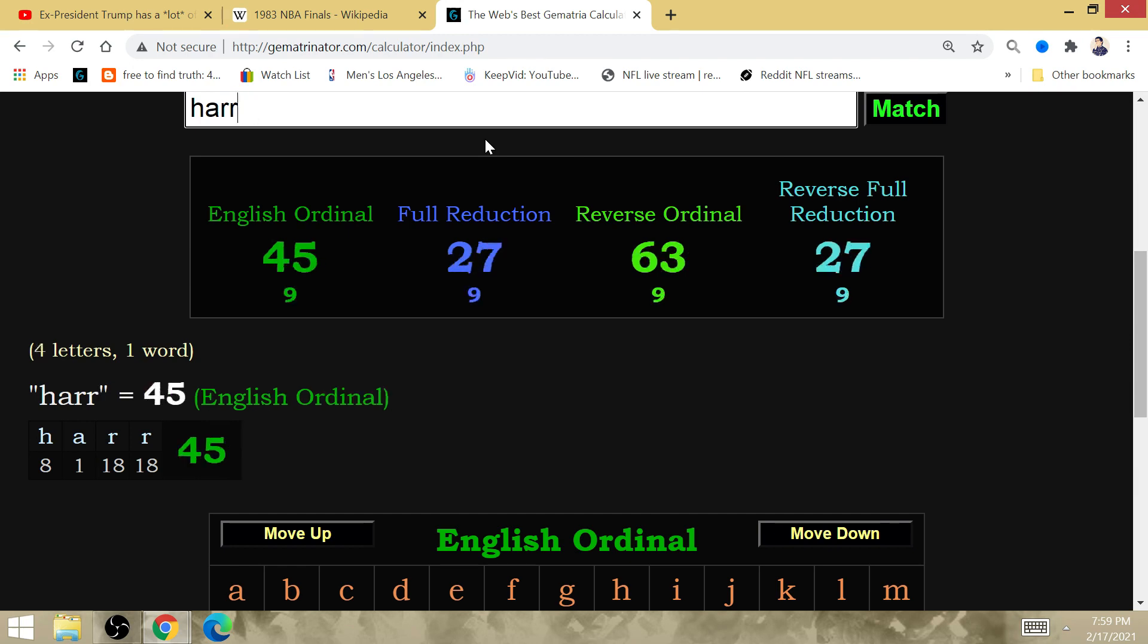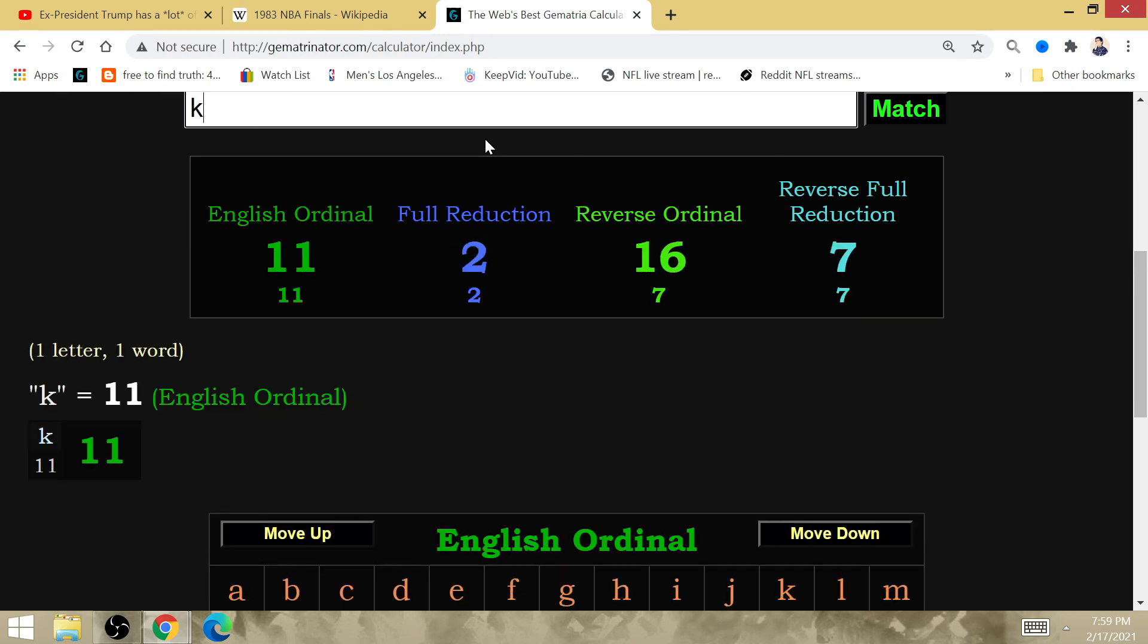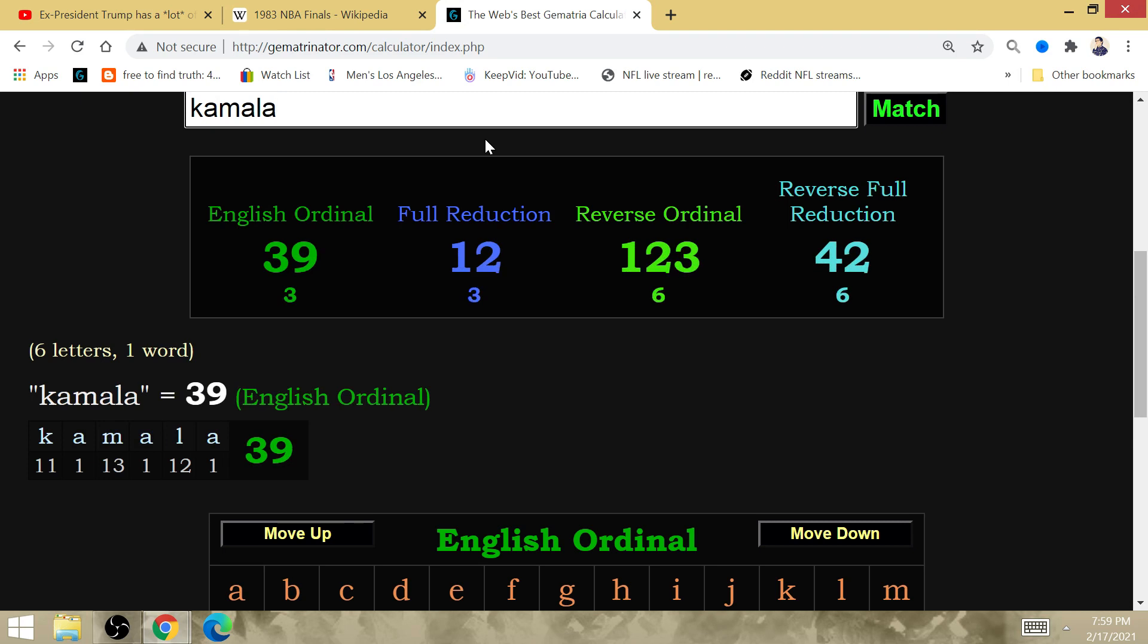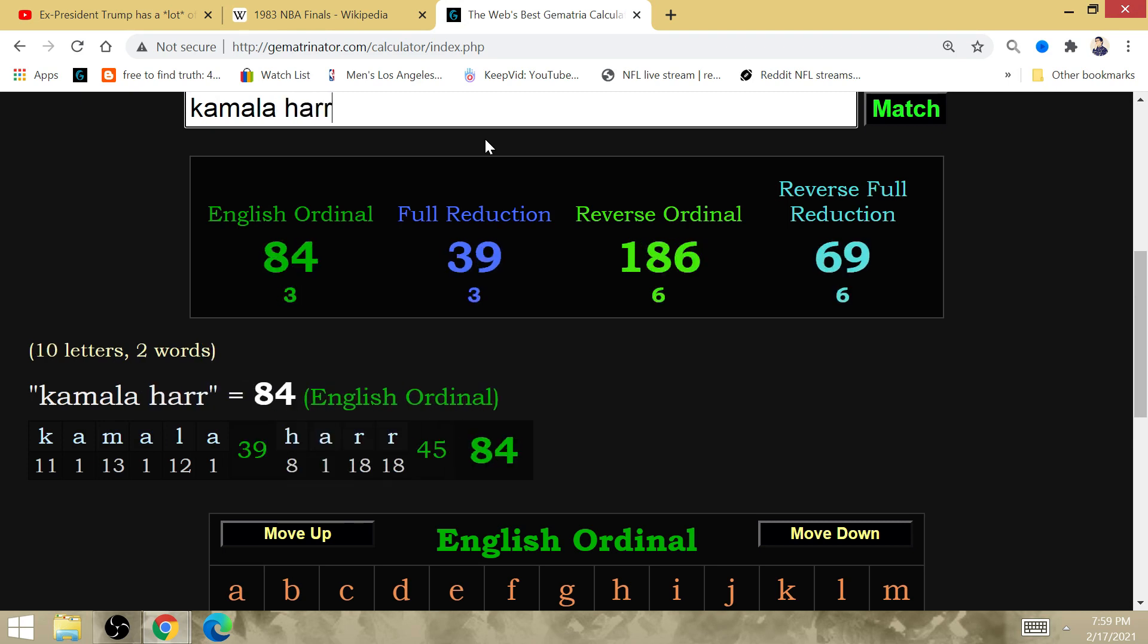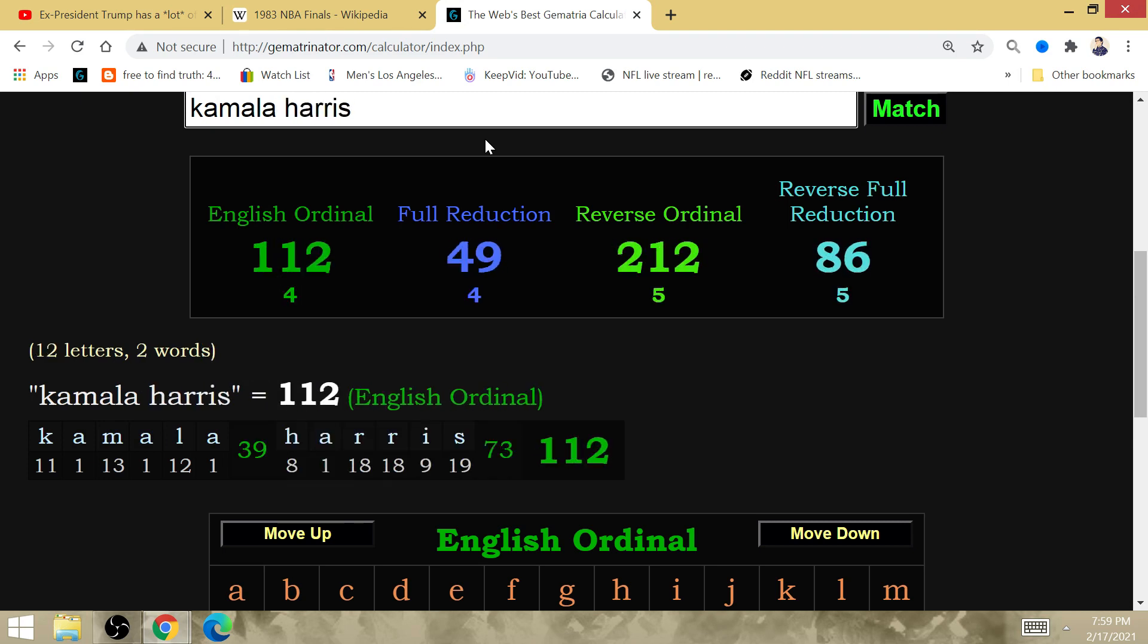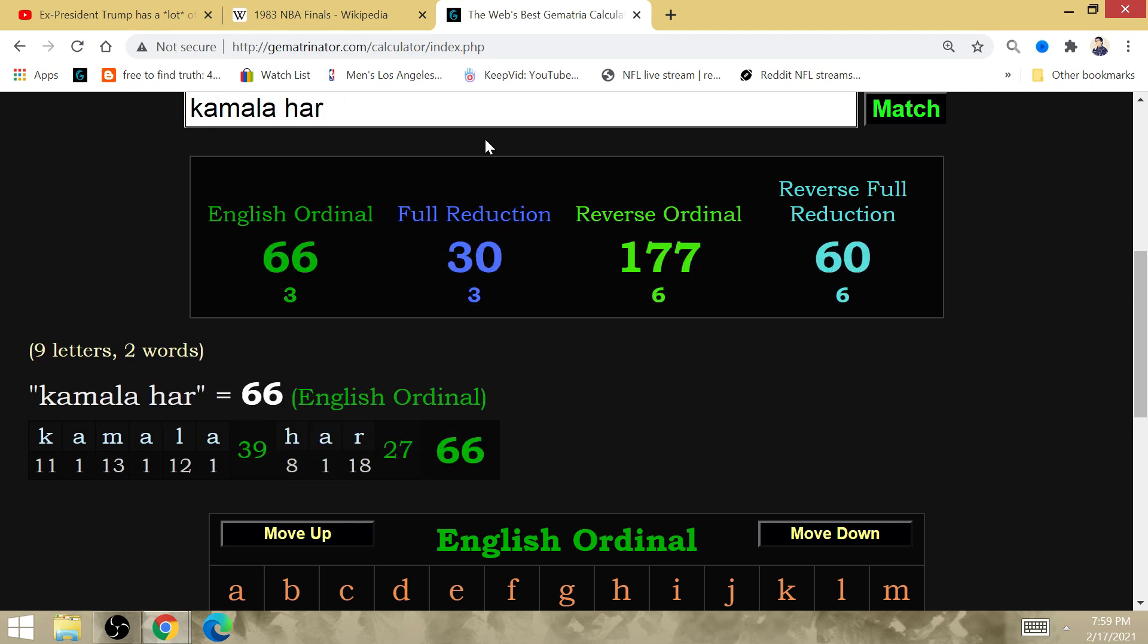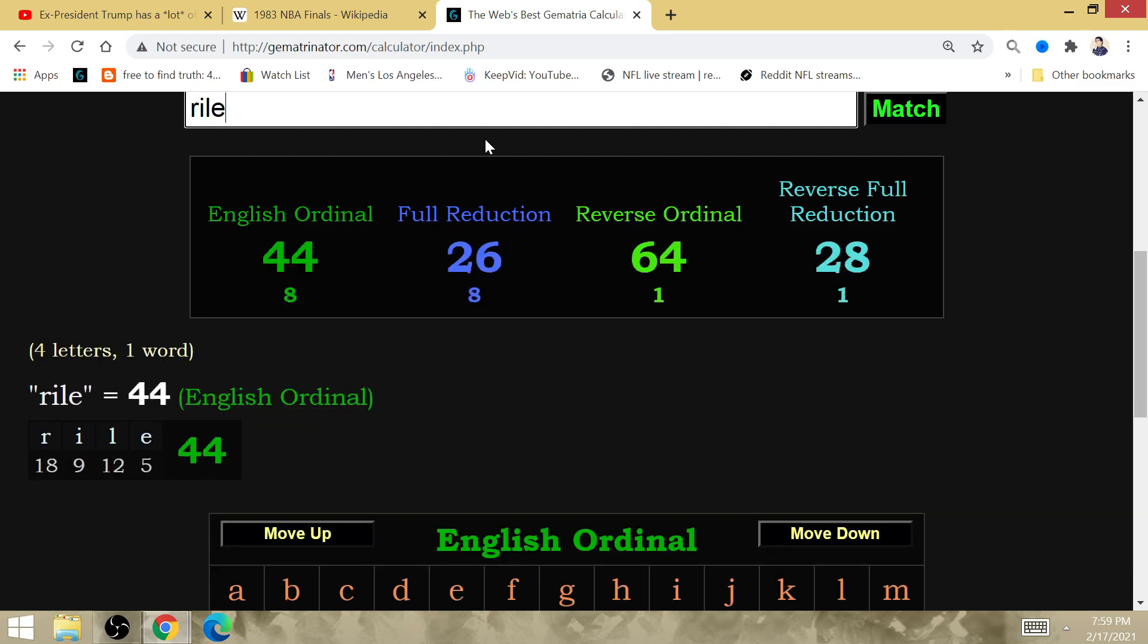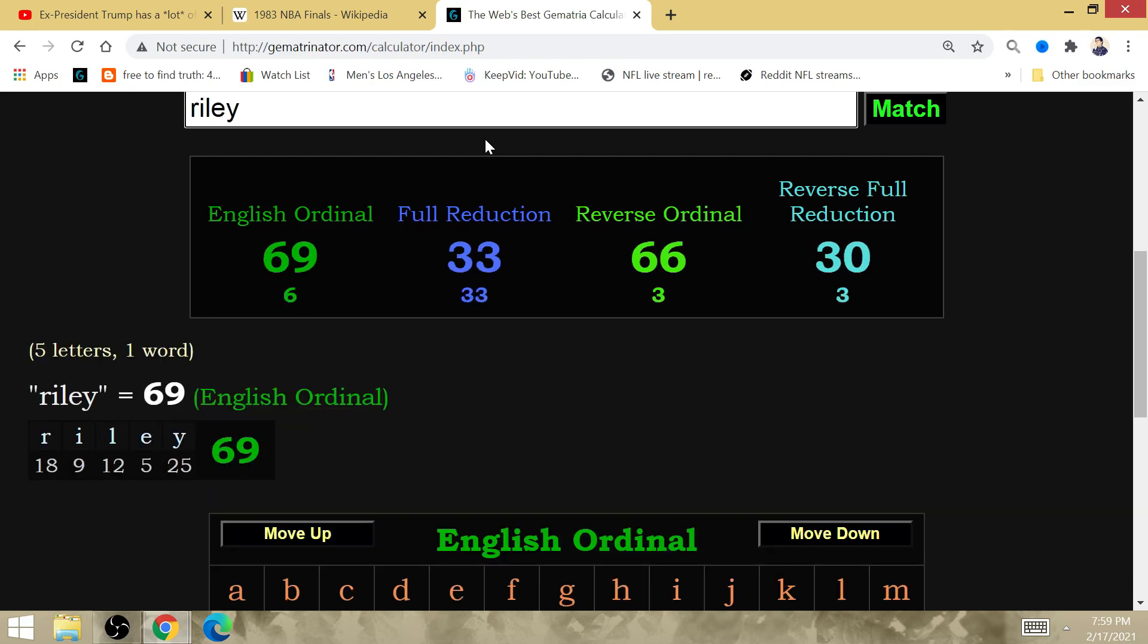Kamala Harris. And what else? Riley. Same gematria as Embiid, I believe. As Howard, for example.